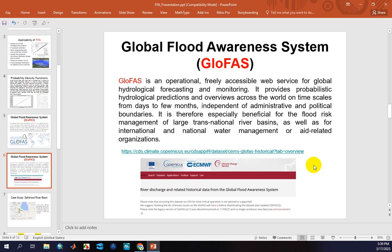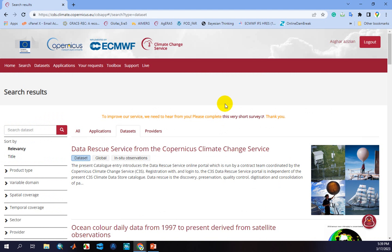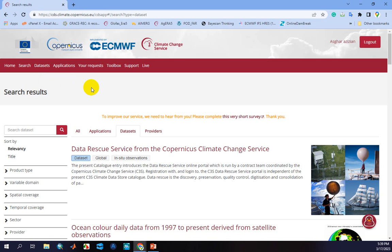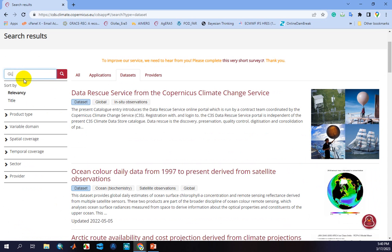To access this valuable dataset, you can go to the cds.climate.copernicus.eu website, where you can easily download the required dataset for your case study. First, you should create a username or account, and after registration and logging in, go to the dataset tabs. In this page we have different tabs such as home, search, datasets, applications, and so on. Click on the datasets tab and in the search field you can type GLUFAST.